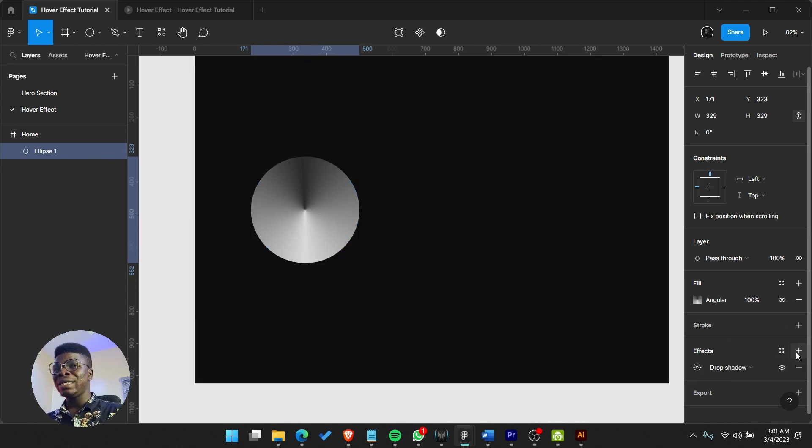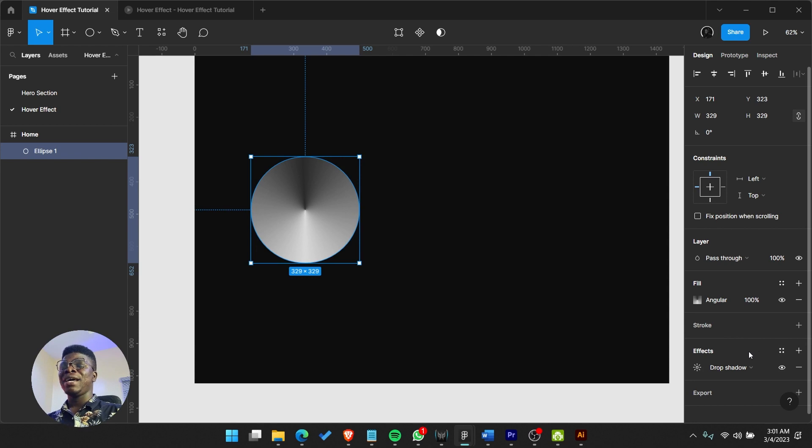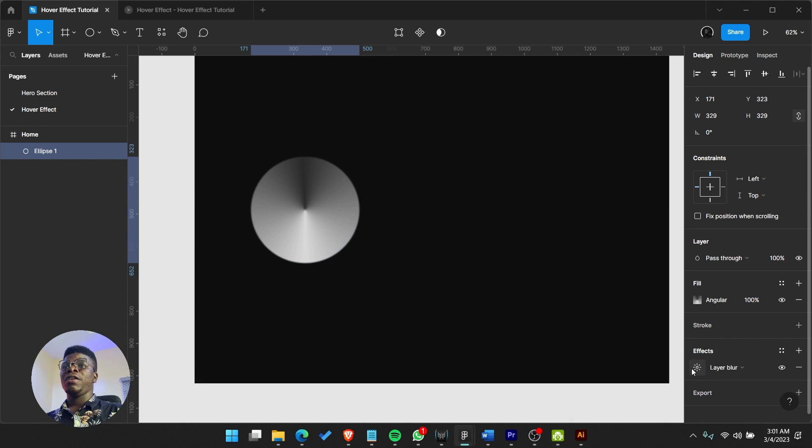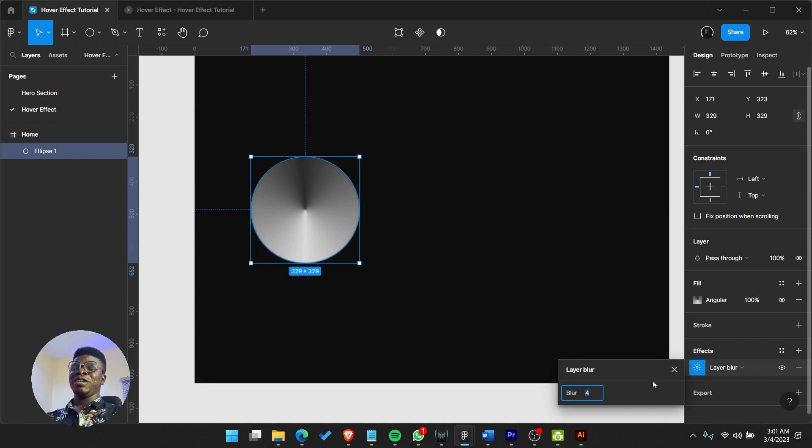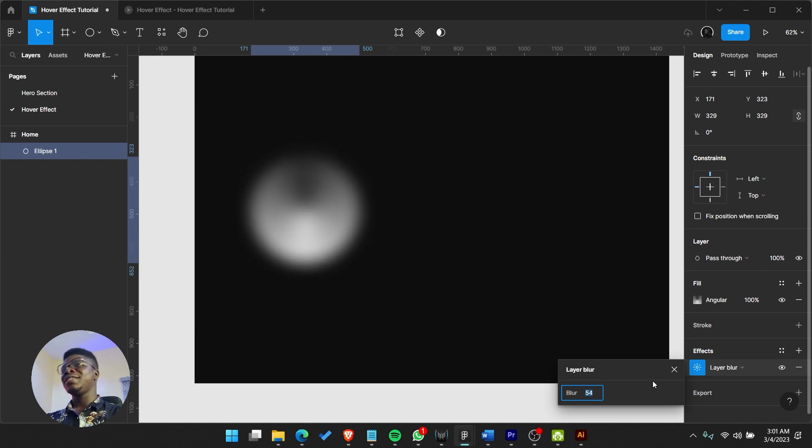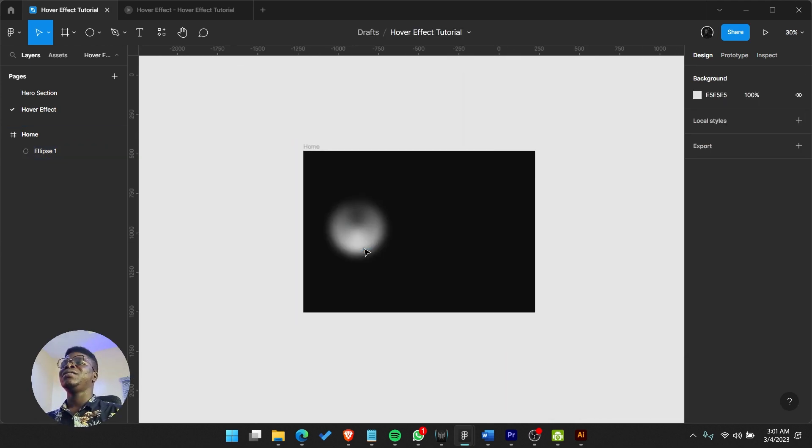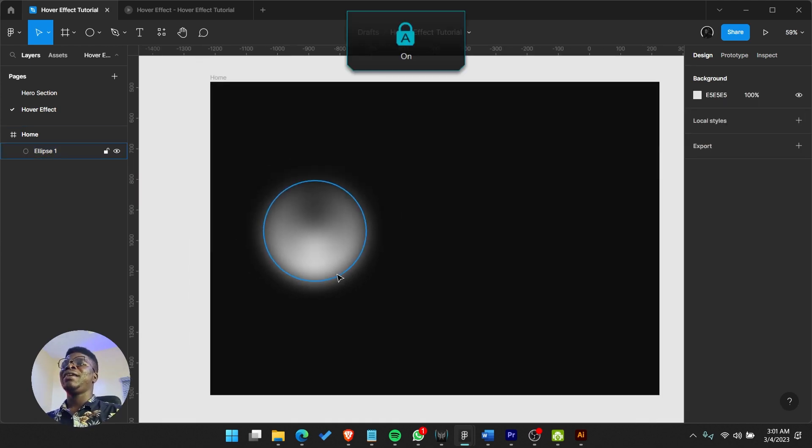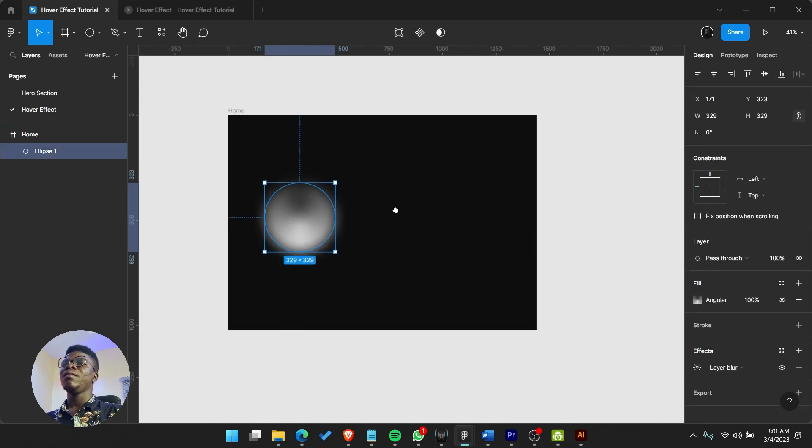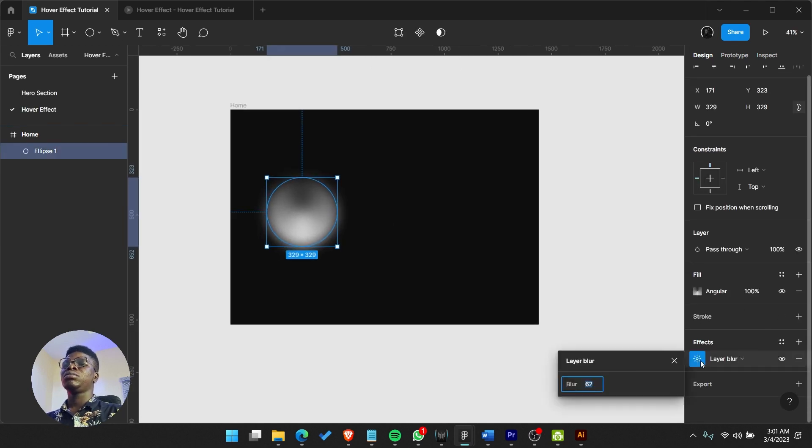Now you go to effects, add an effect, and change the option to layer blur. Then you can increase the intensity of the blur. So there we have this really cool effect.